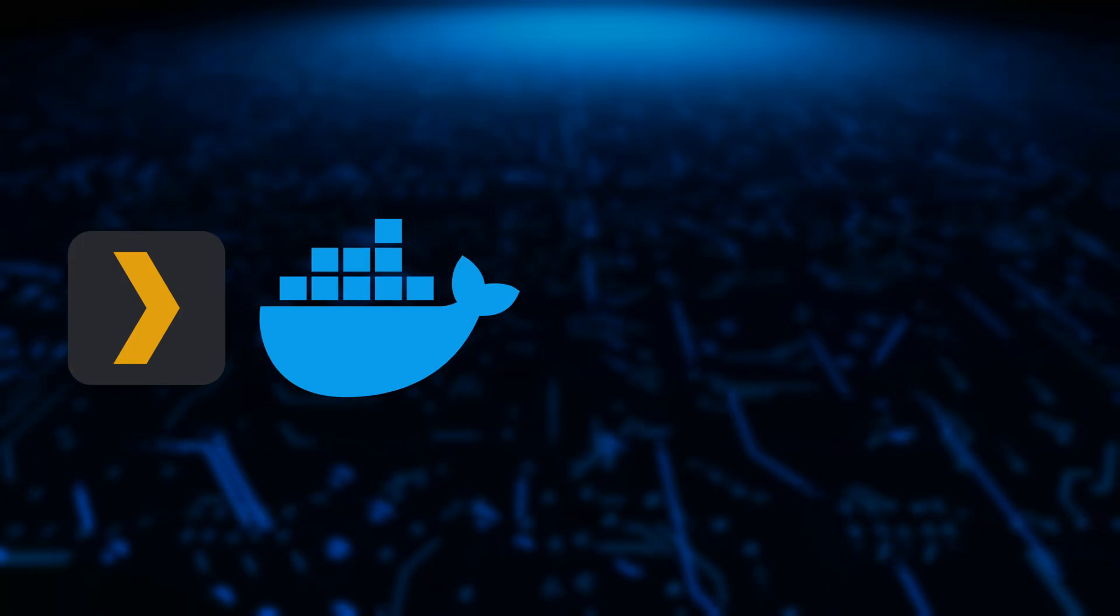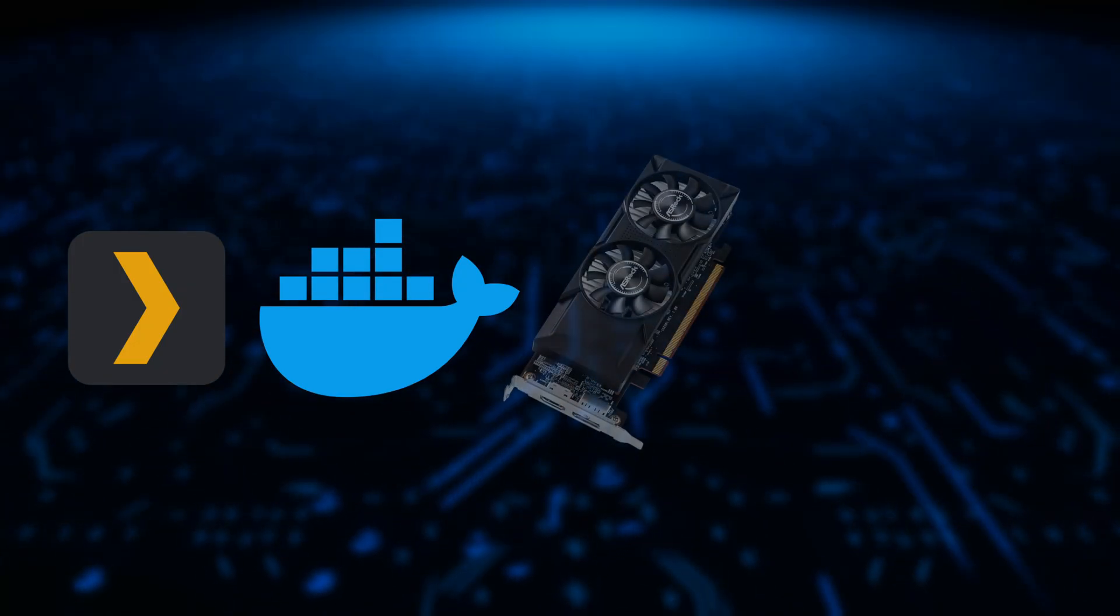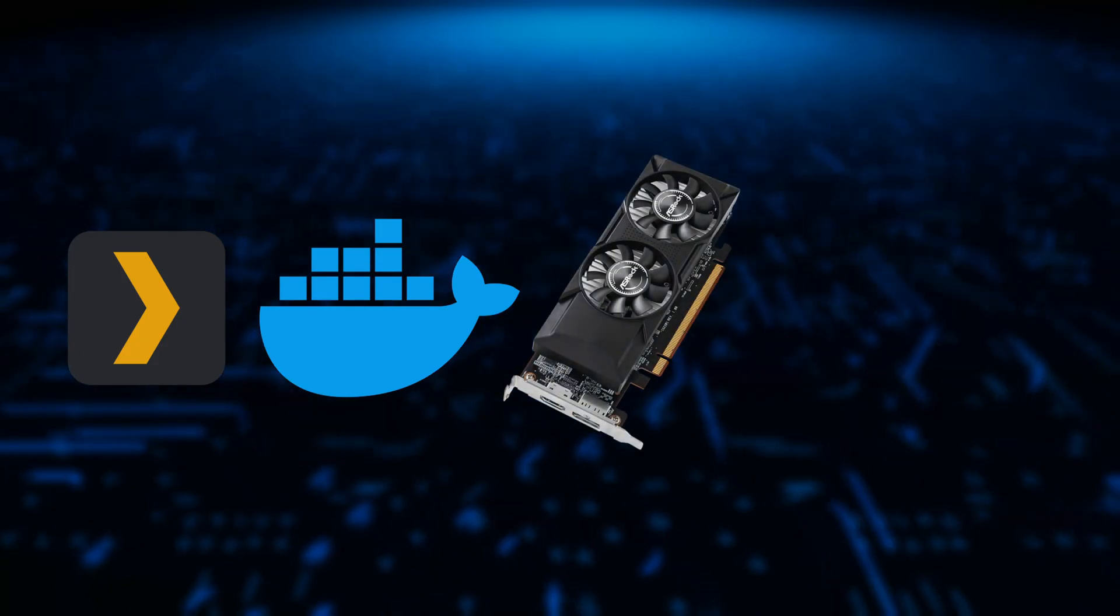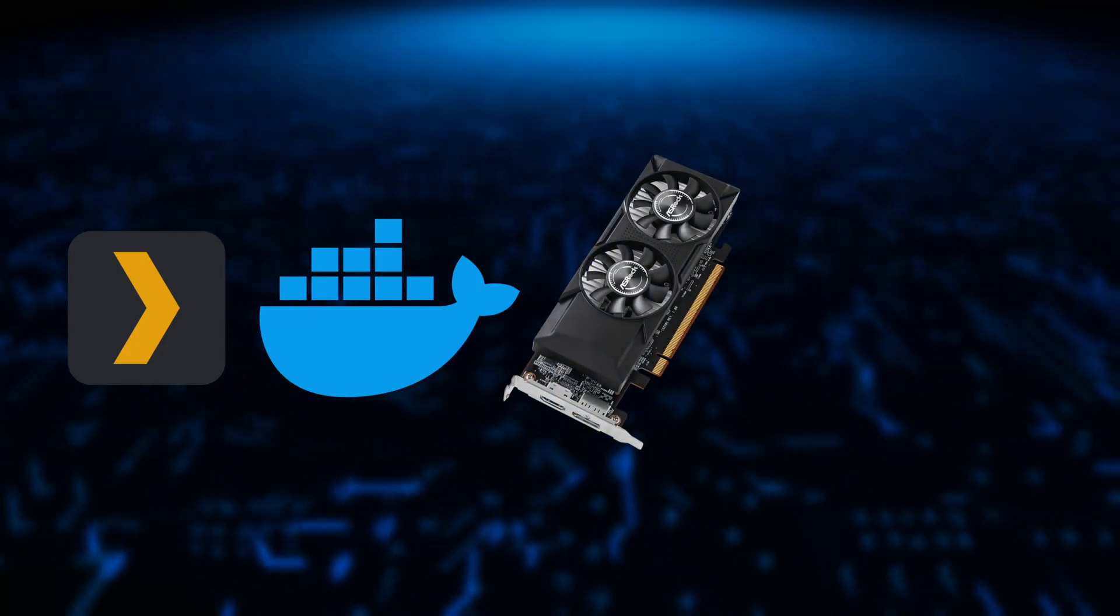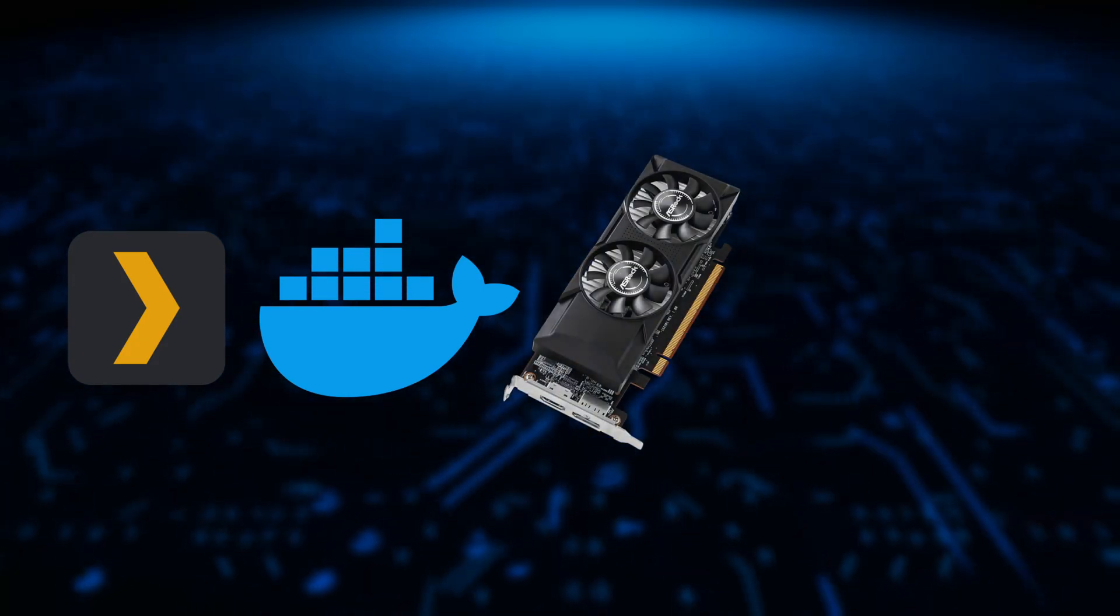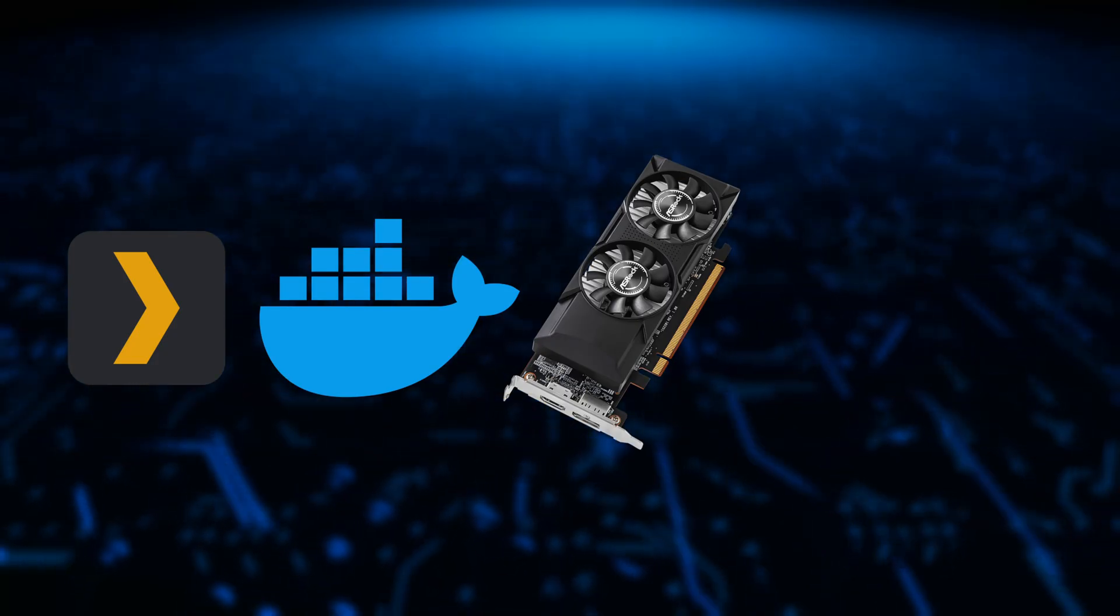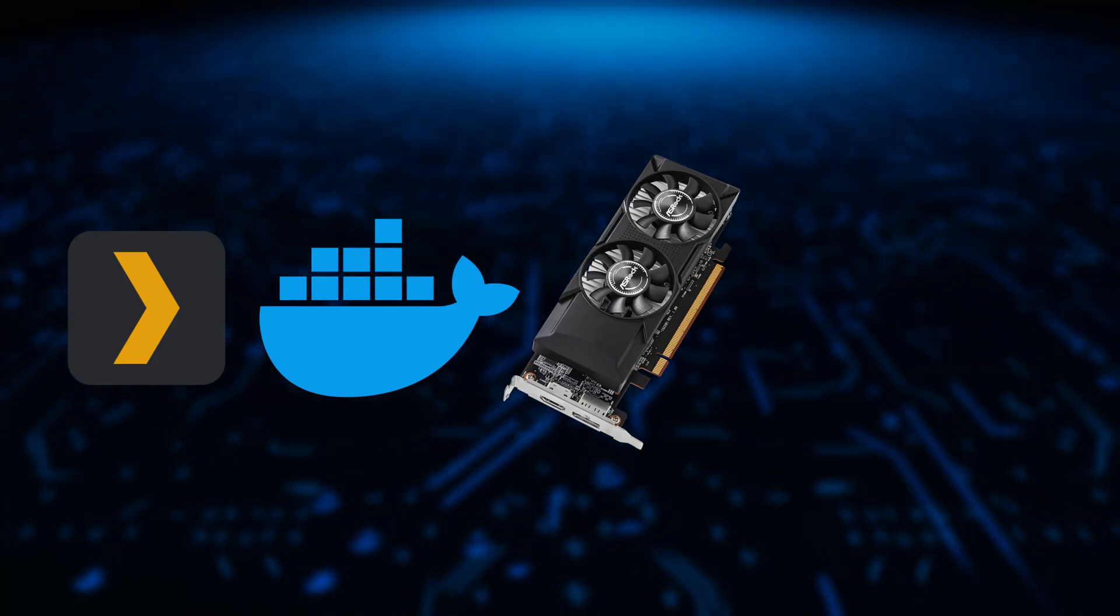Next, you'll need a compatible GPU or CPU for transcoding. The hardware must be directly connected to your host machine, or if you're using a virtual machine setup like Proxmox, it must be passed through properly.